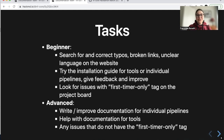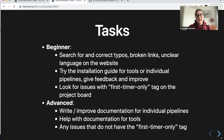What tasks can we give to people? I separated these out into beginner and advanced. If you're a beginner and want to learn how to use GitHub, you might start with correcting typos and broken links, or unclear language on our website — this gives you an introduction to reviews and pull requests. You can also try installing tools or an individual pipeline and provide feedback. On the project board, look for issues labeled 'first timer only'.